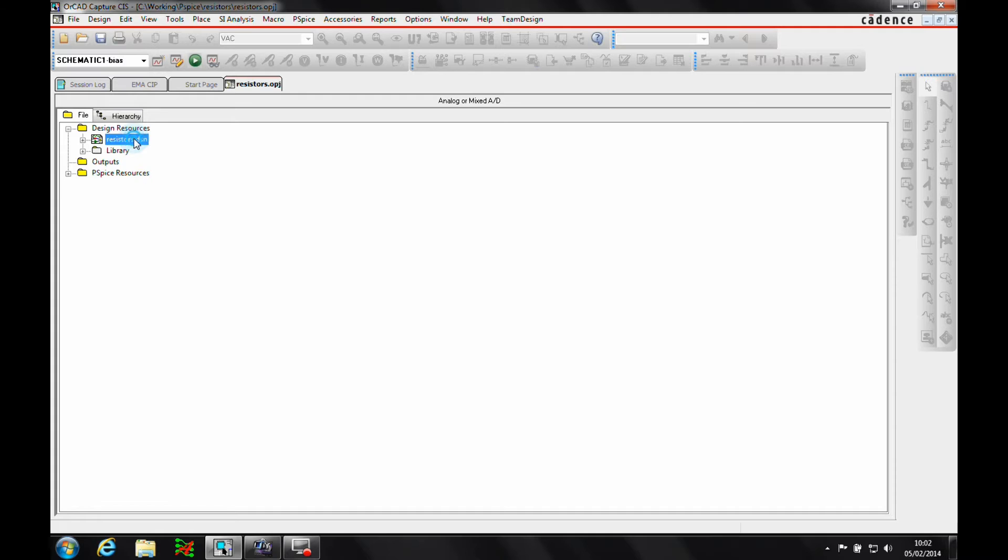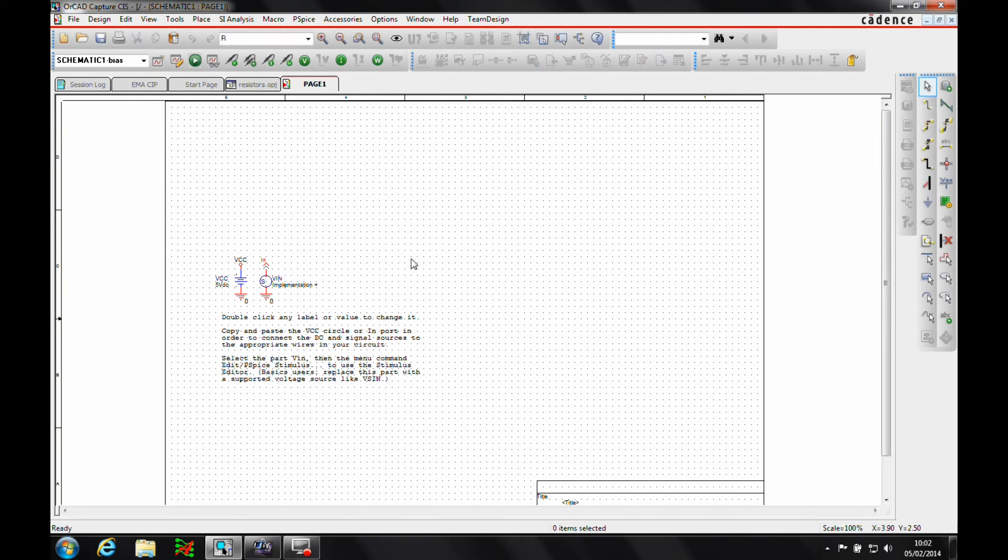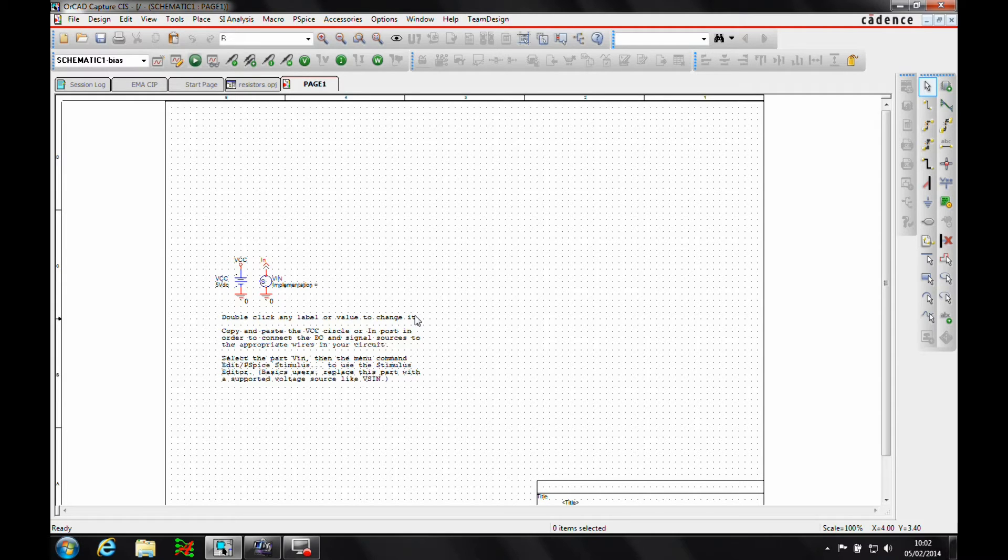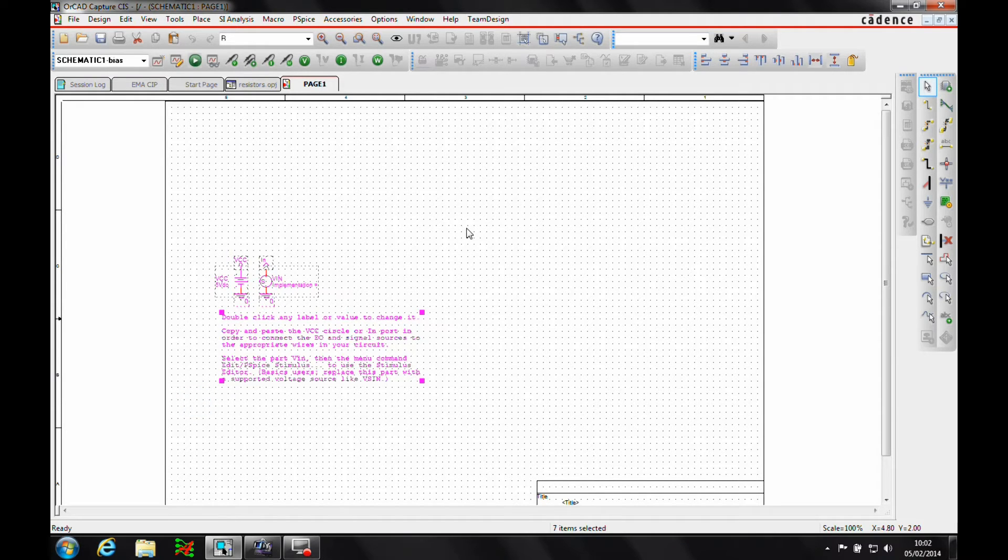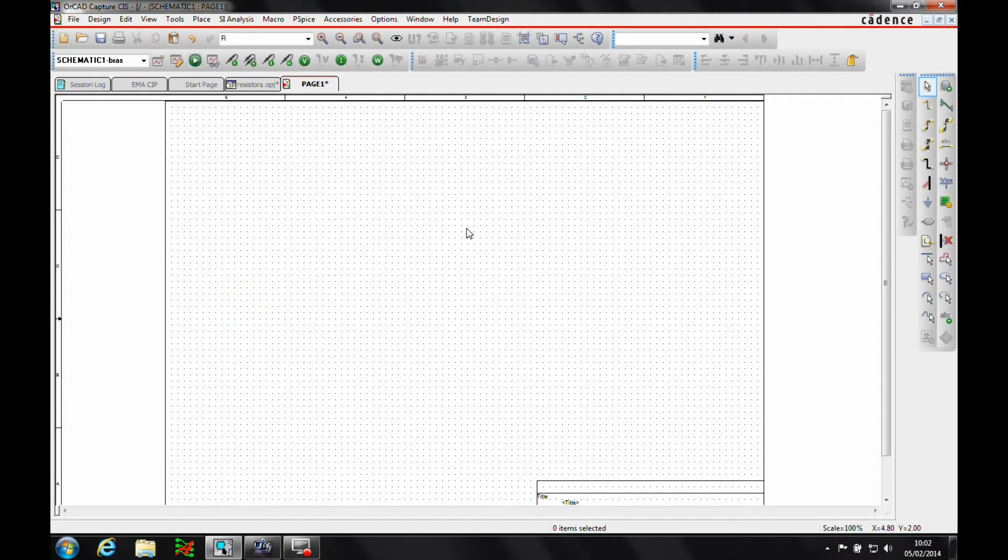So we'll double click on the resistor, we'll double click on the schematic and look at page 1. Now this is kind of the sample page that it gives, this is what it's based it on. So we'll take all those items and we'll just get rid of those for now.